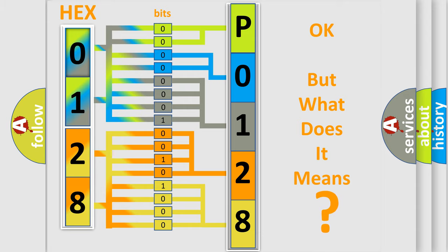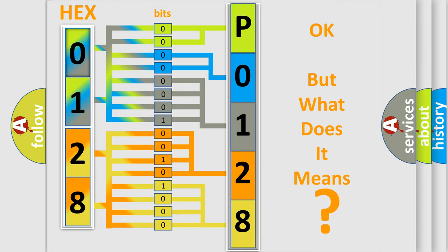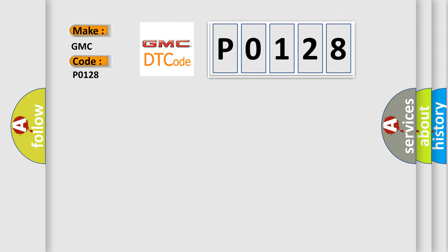The number itself does not make sense to us if we cannot assign information about what it actually expresses. So, what does the Diagnostic Trouble Code, P0128, interpret specifically for GMC car manufacturers?